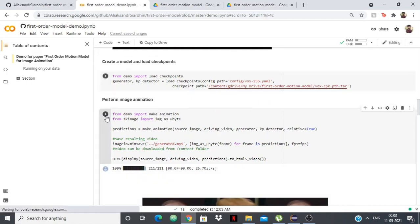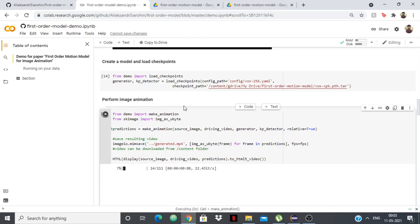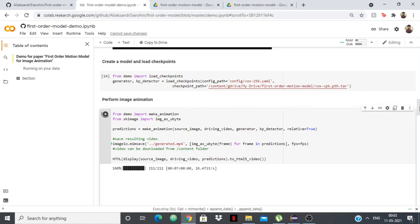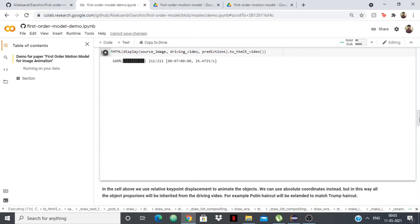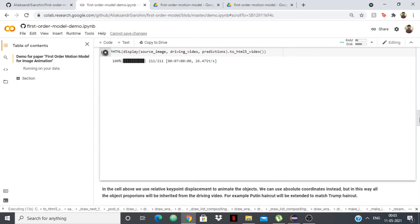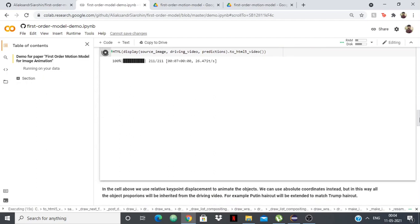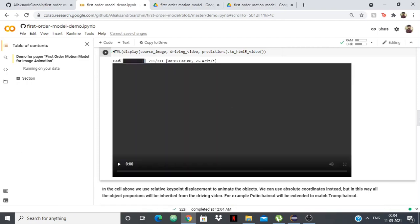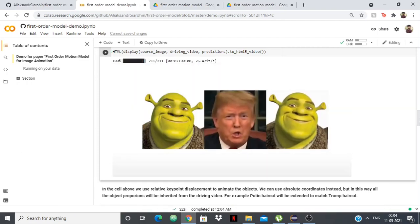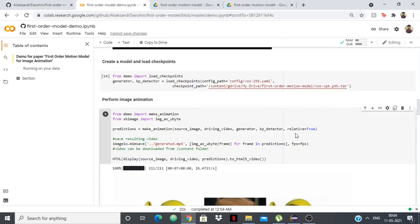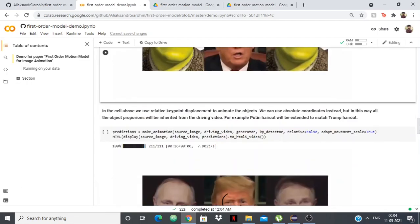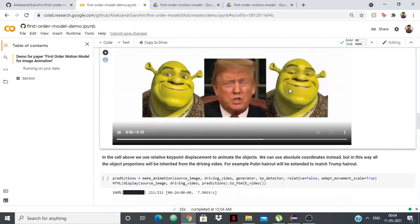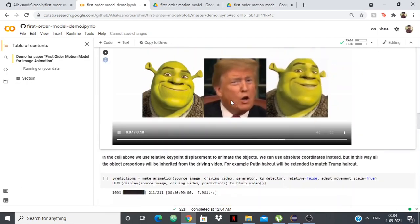And then we have to perform the final animation. This is basically where the magic happens. Here we go.